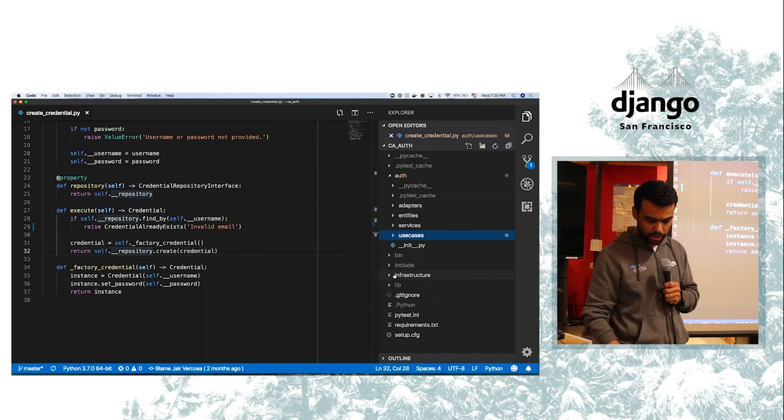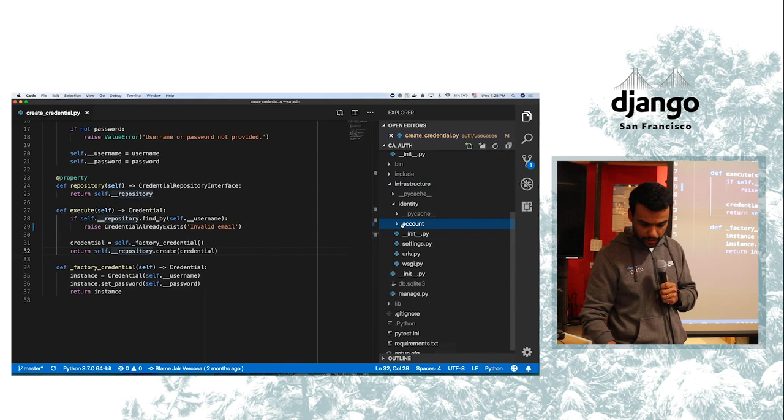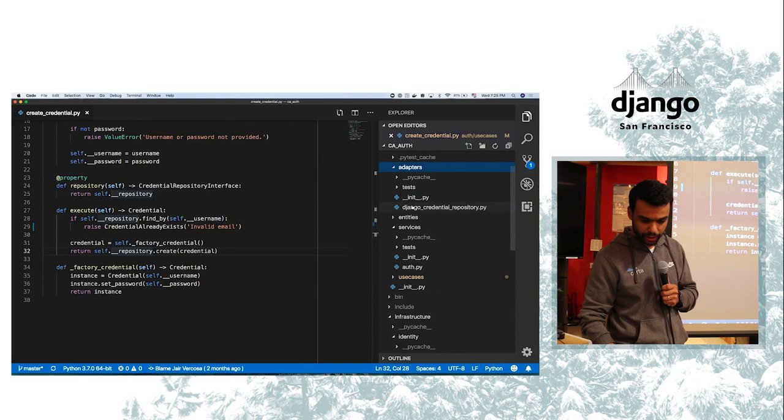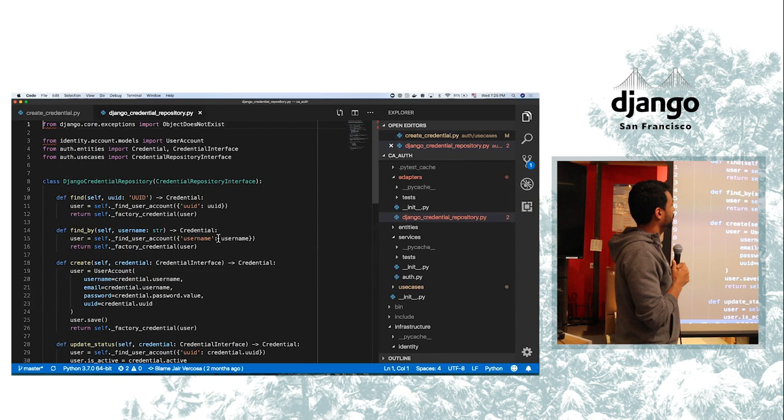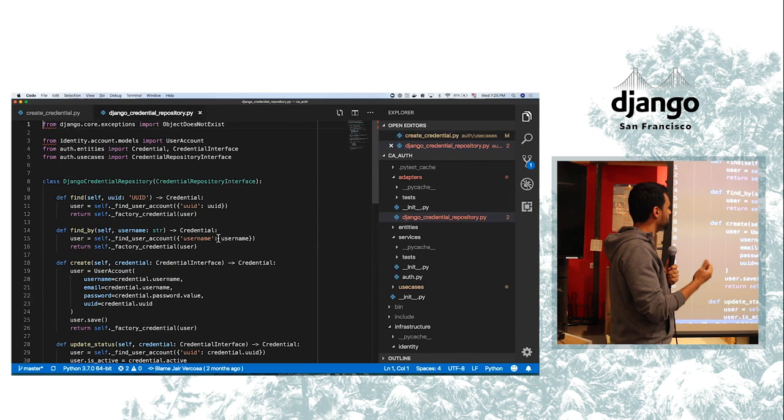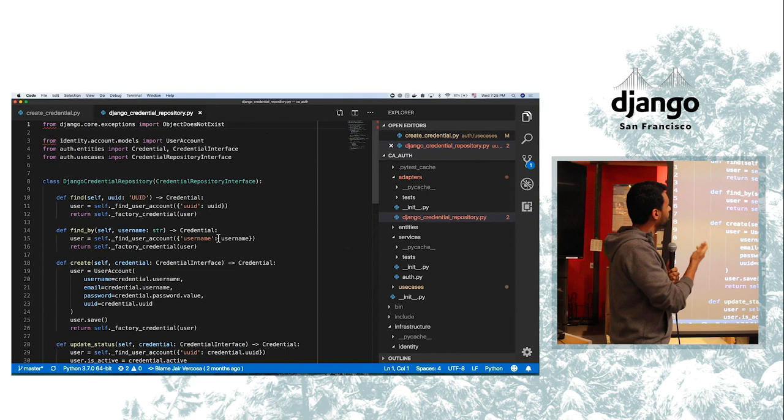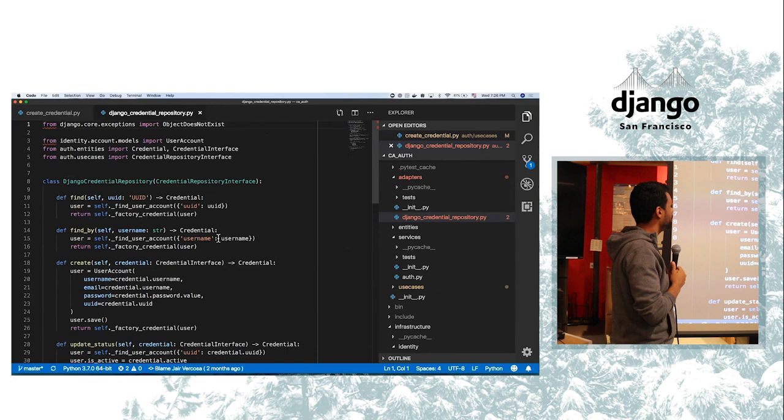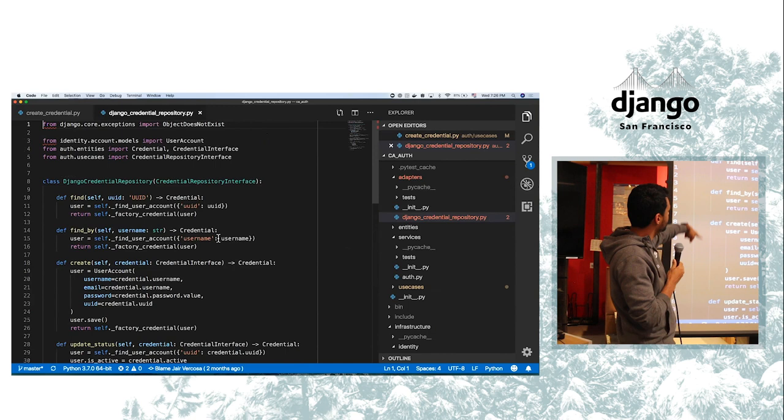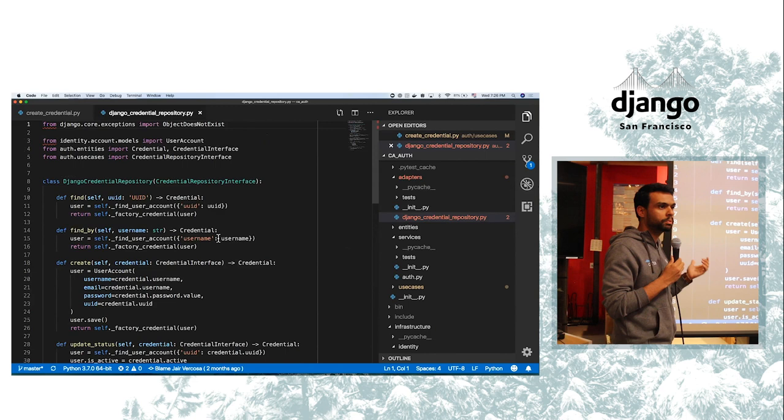If we take a look on the infrastructure side, we're going to find and persist the data using the Django model. So here, this is an implementation of that interface that I shared. If I want to implement with SQL Alchemy, I can do that pretty easy. Doesn't matter. As long as I have those methods here in place, my use case will work perfectly.